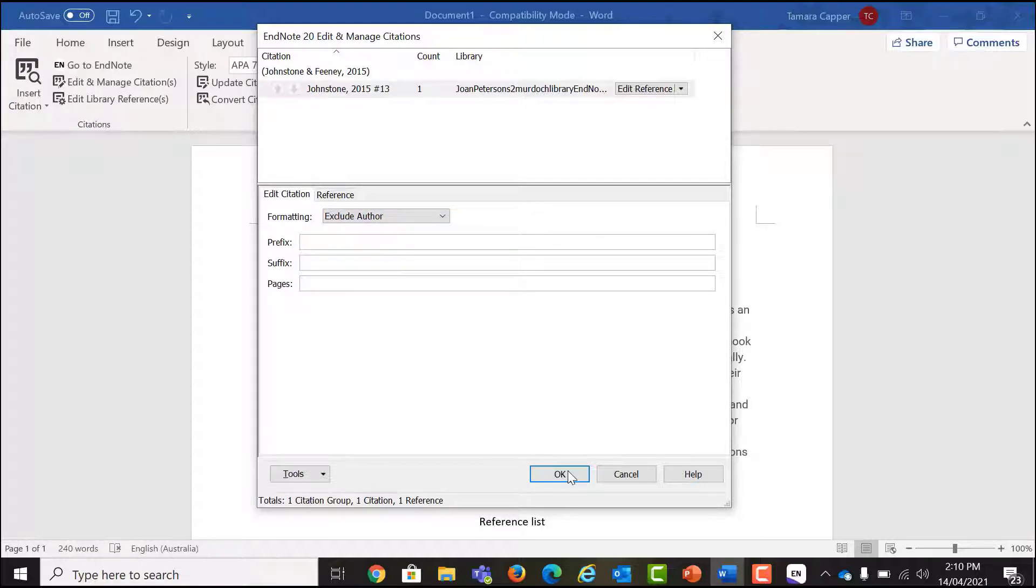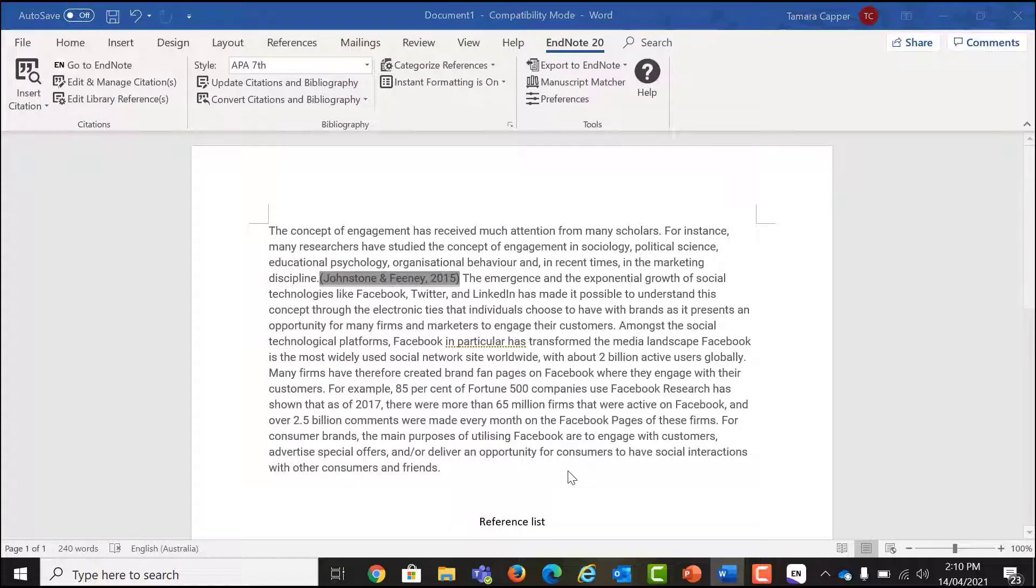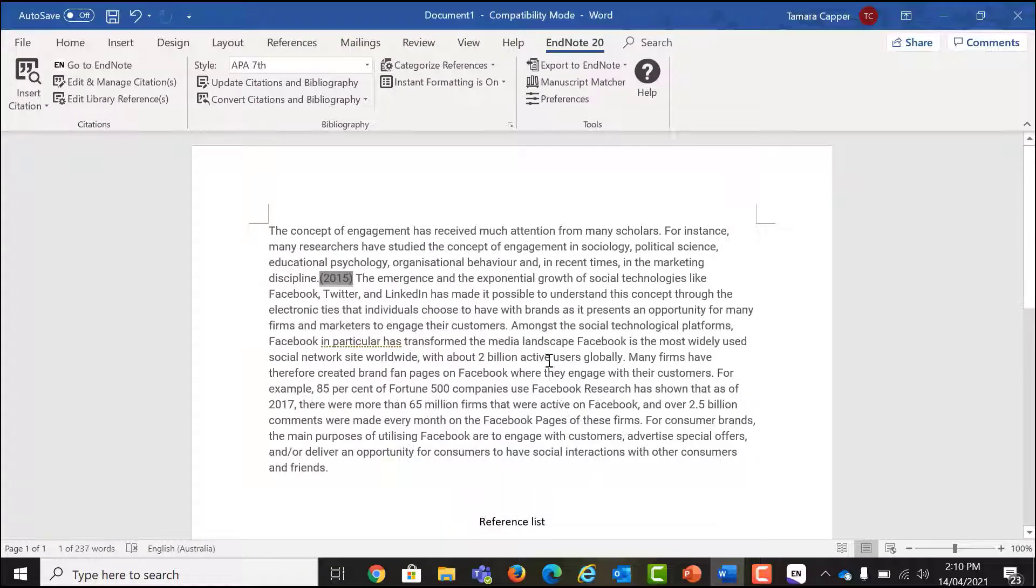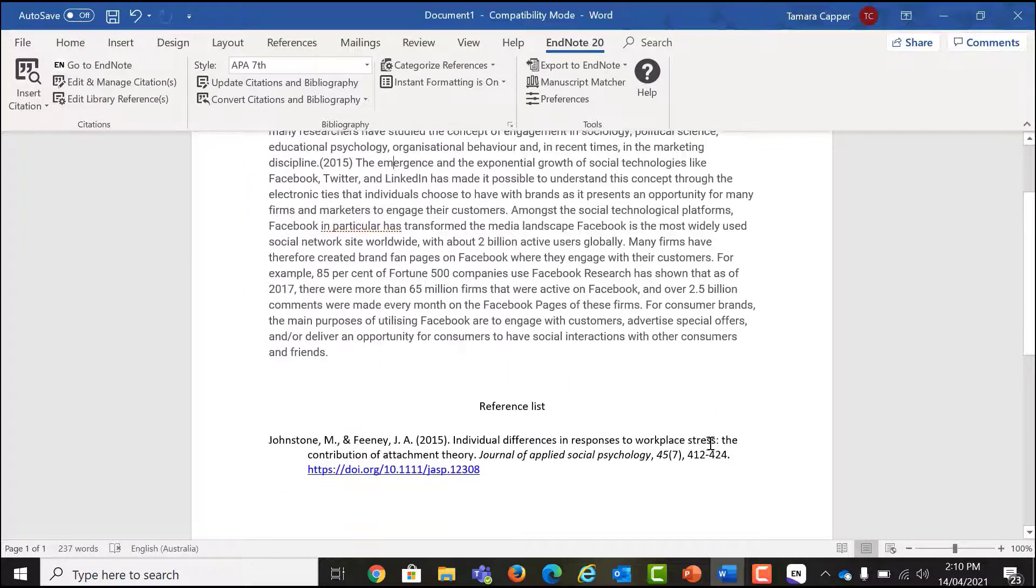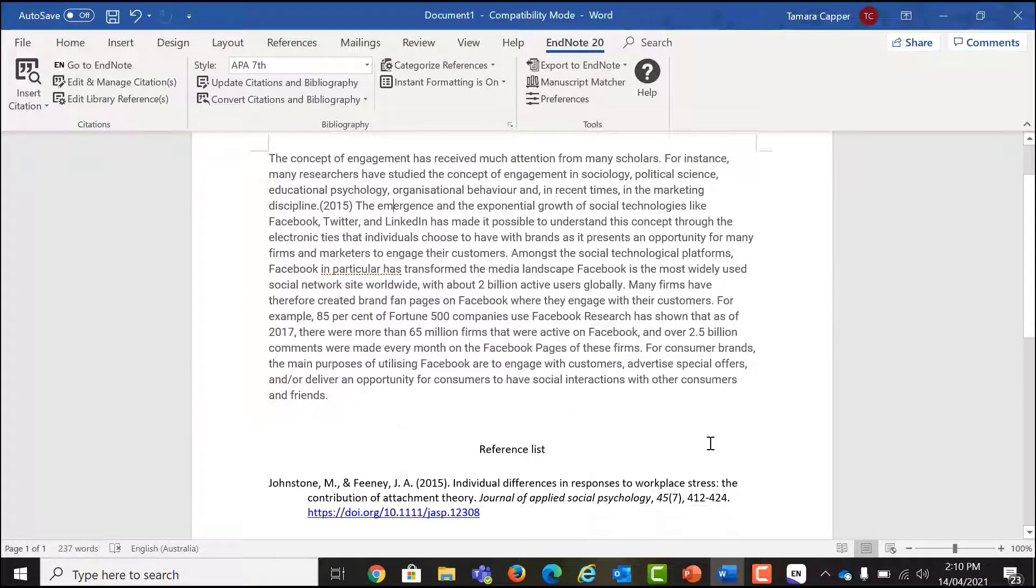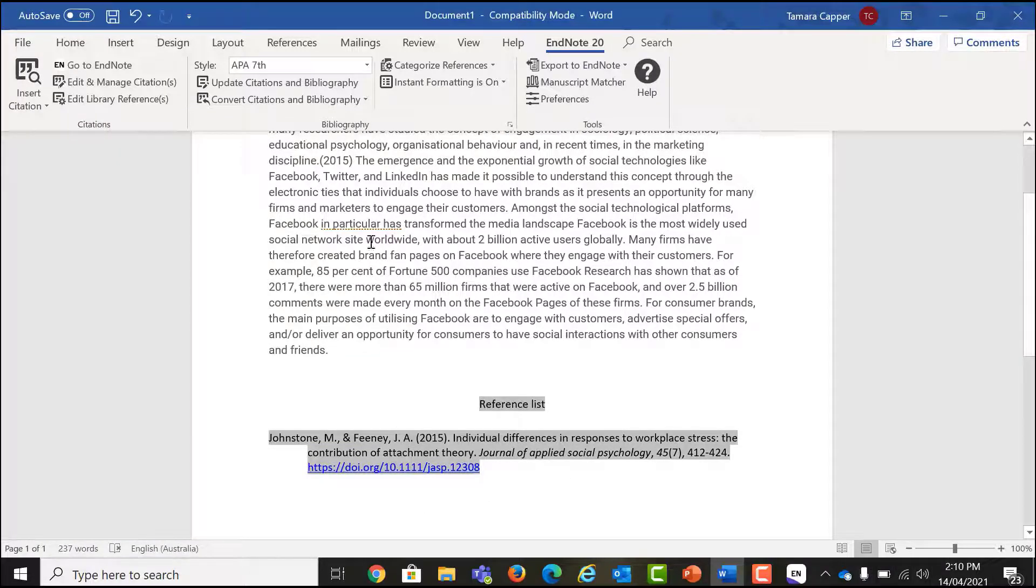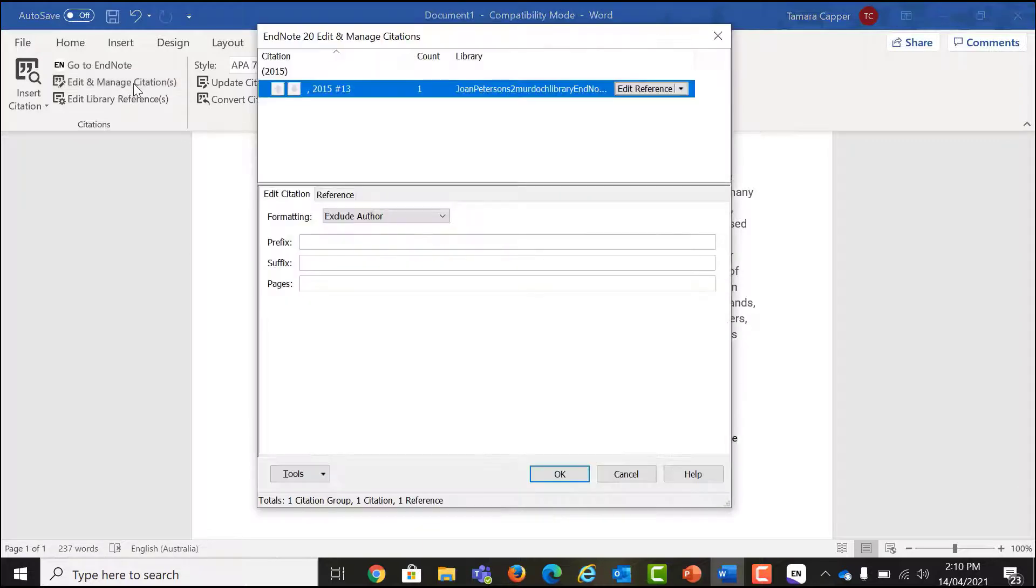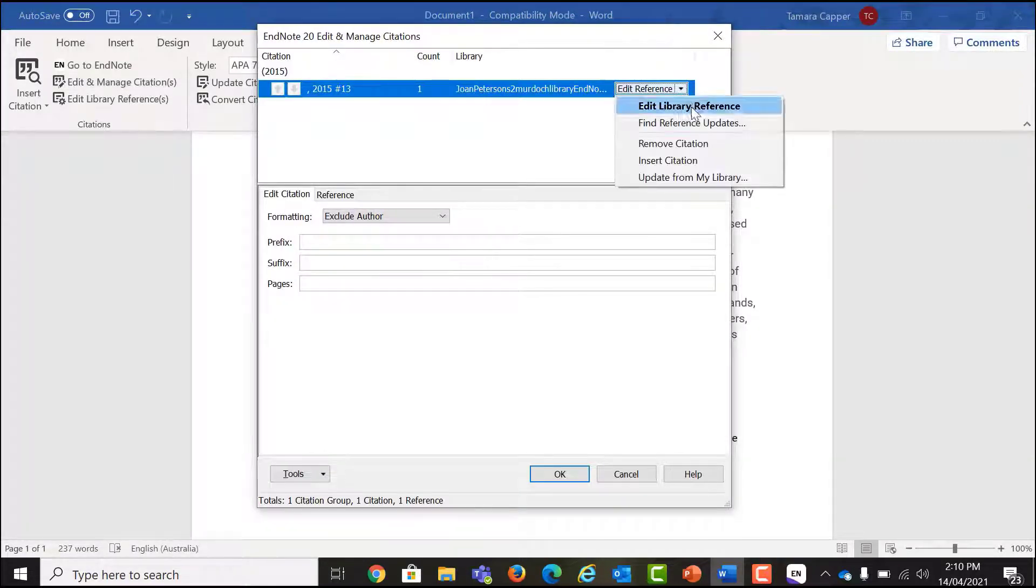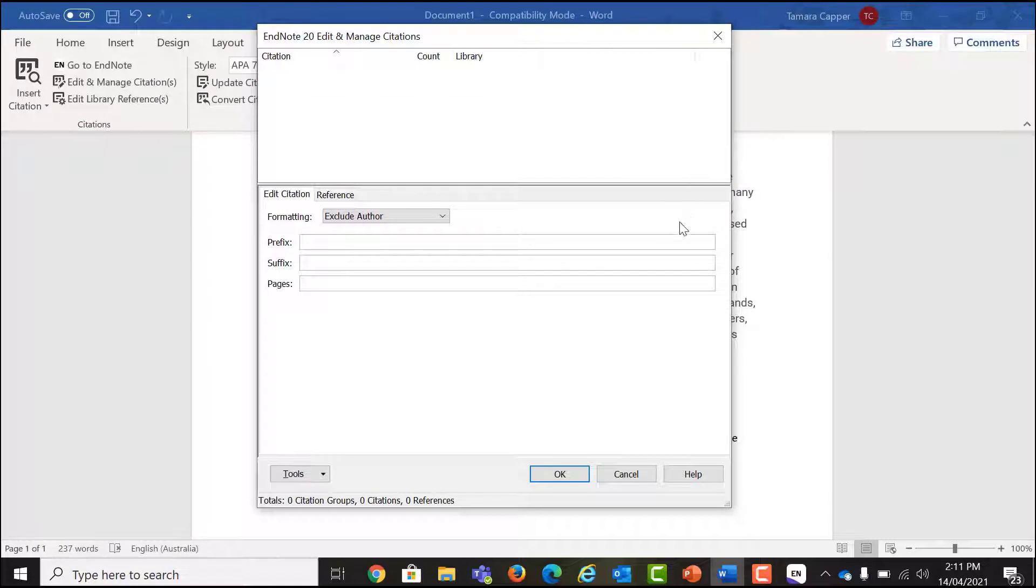Now let's look at how we delete a citation. To delete a citation, select and highlight the reference. Click Edit and Manage Citations. Click the down arrow next to edit reference and select Remove Citation. If you do not cite the reference anywhere else on your paper, the entry will also be removed from your bibliography or reference list.